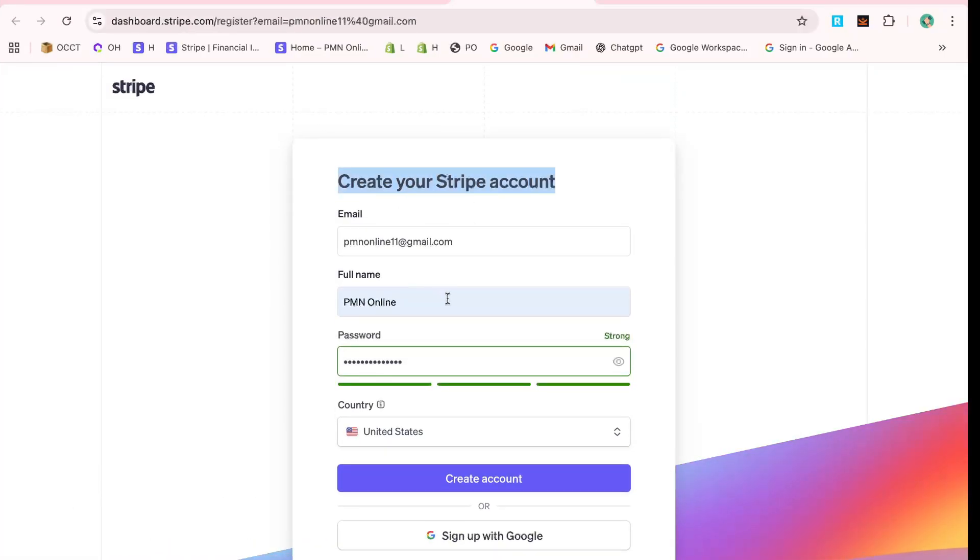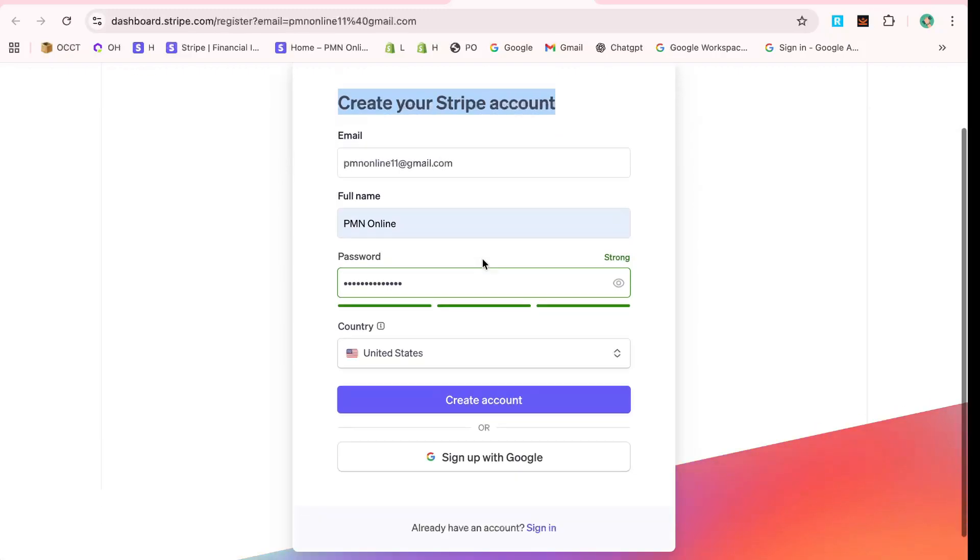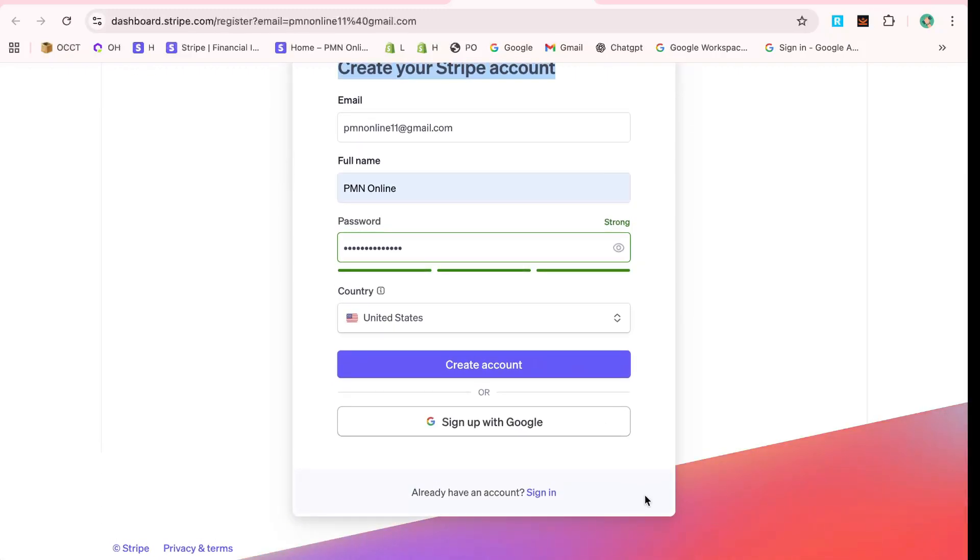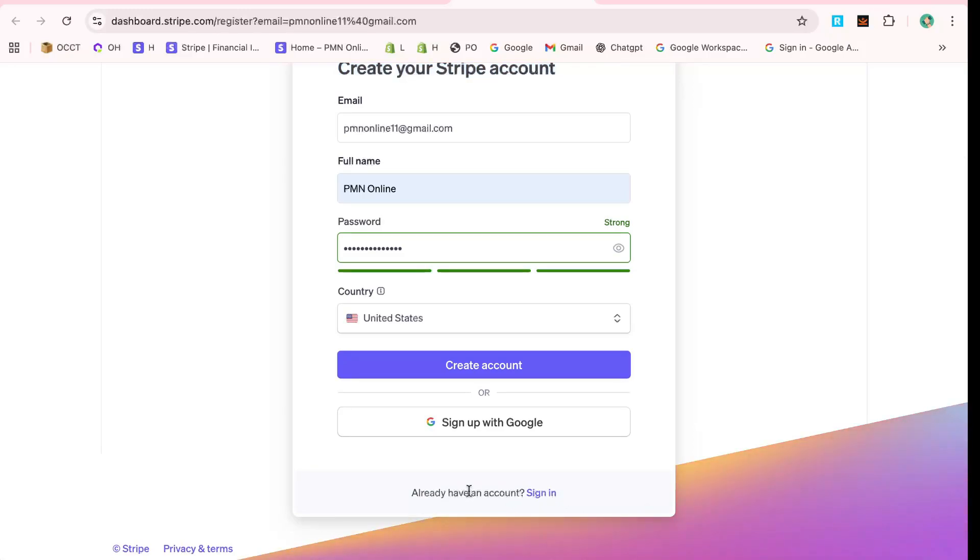On the next page, you'll find the option to create your account. This is your sign-up form, which will require a few basic details to get you started. Enter your email address, your full name, a secure password, and your country of residence.